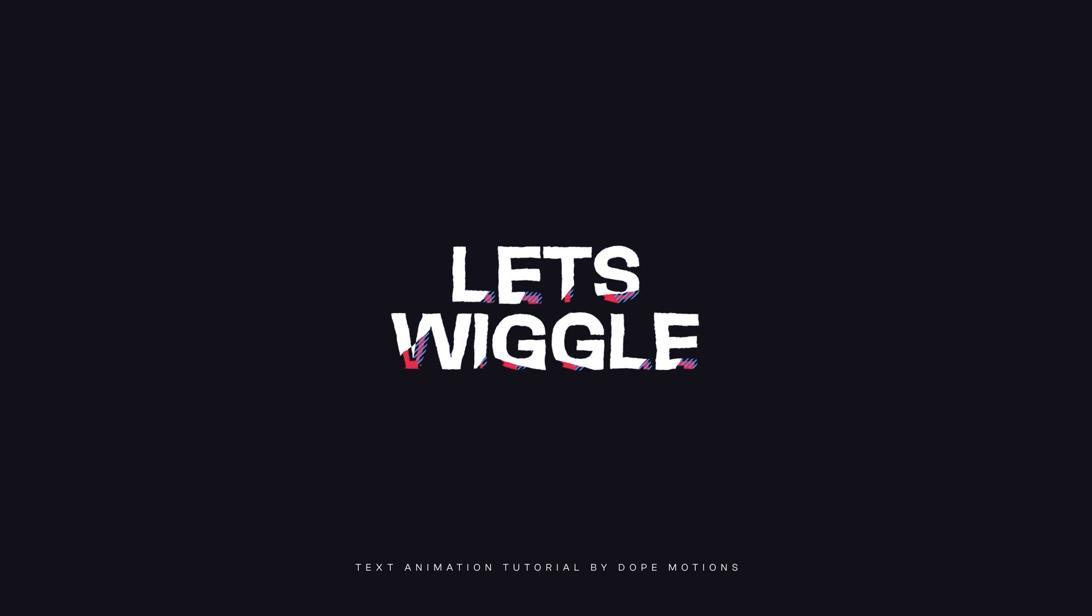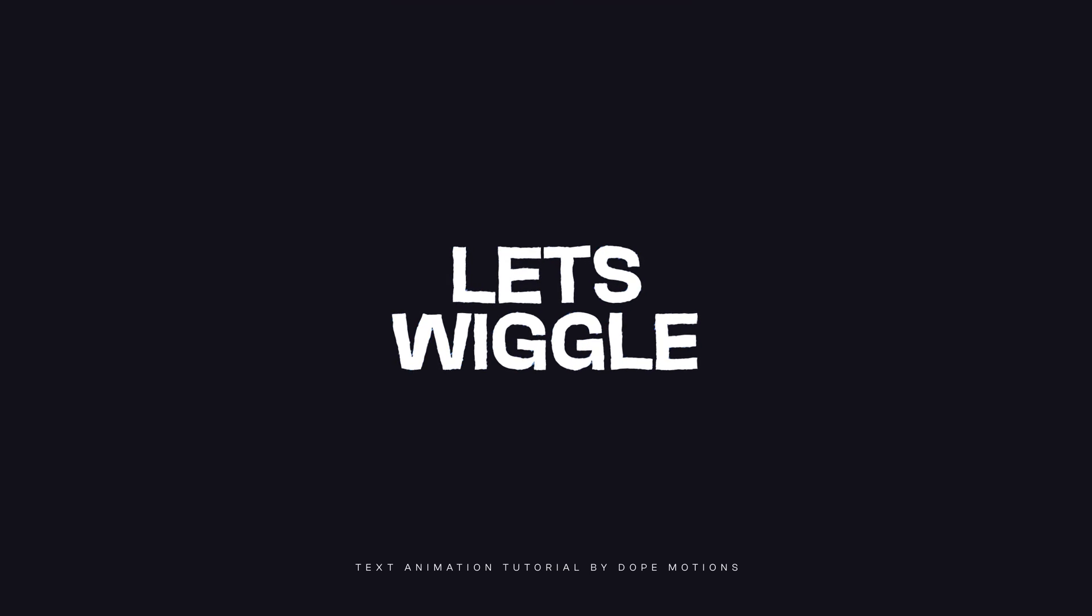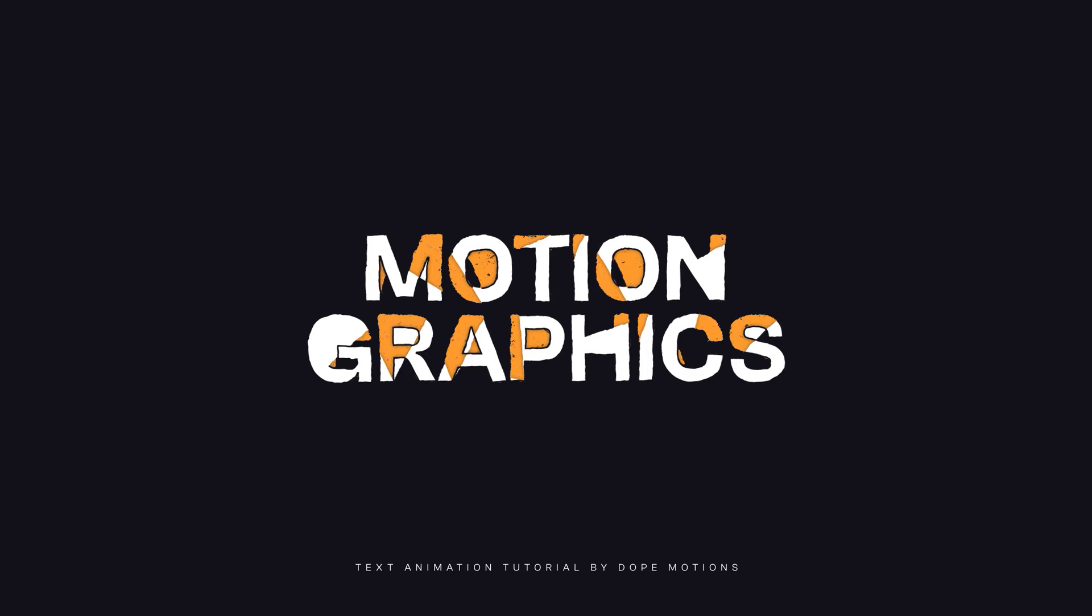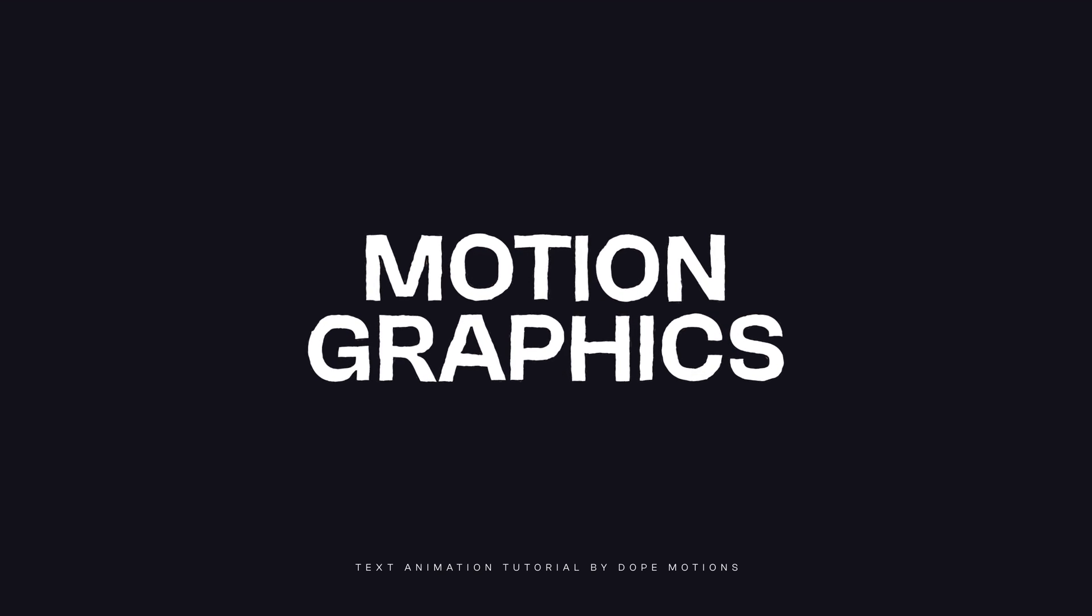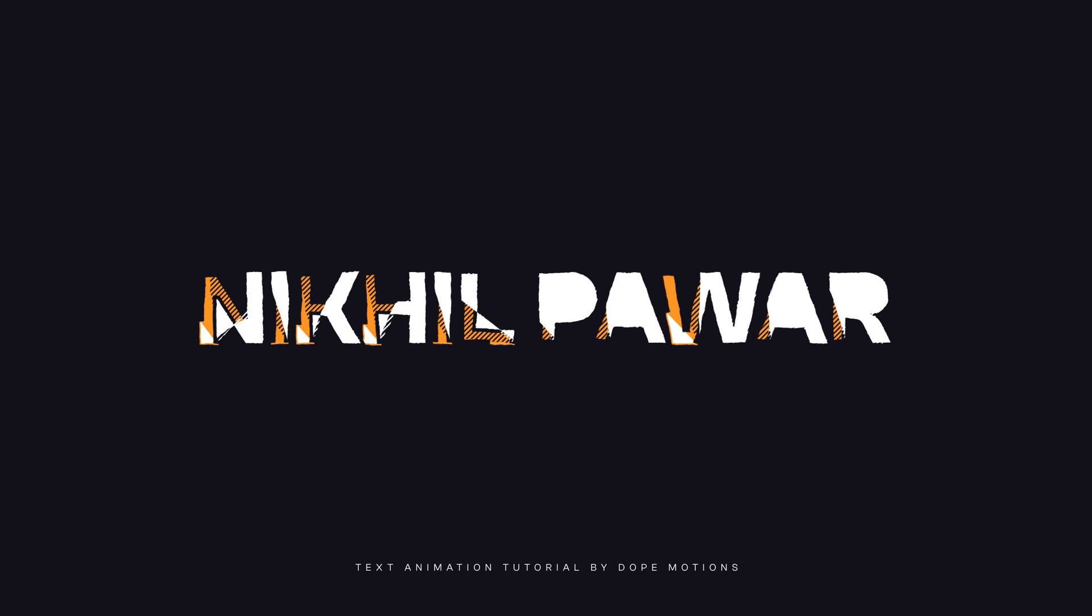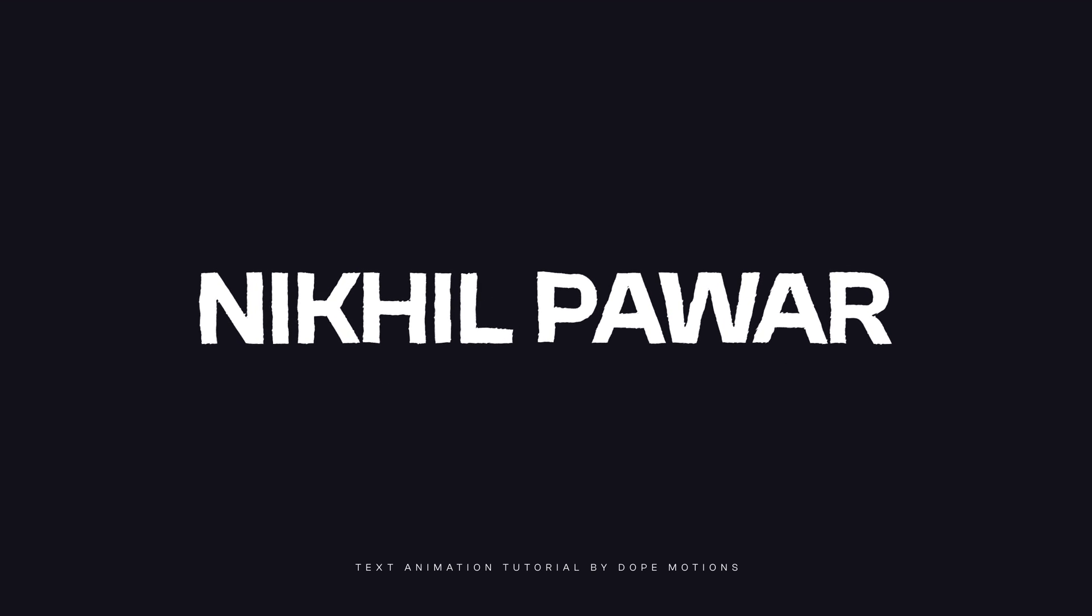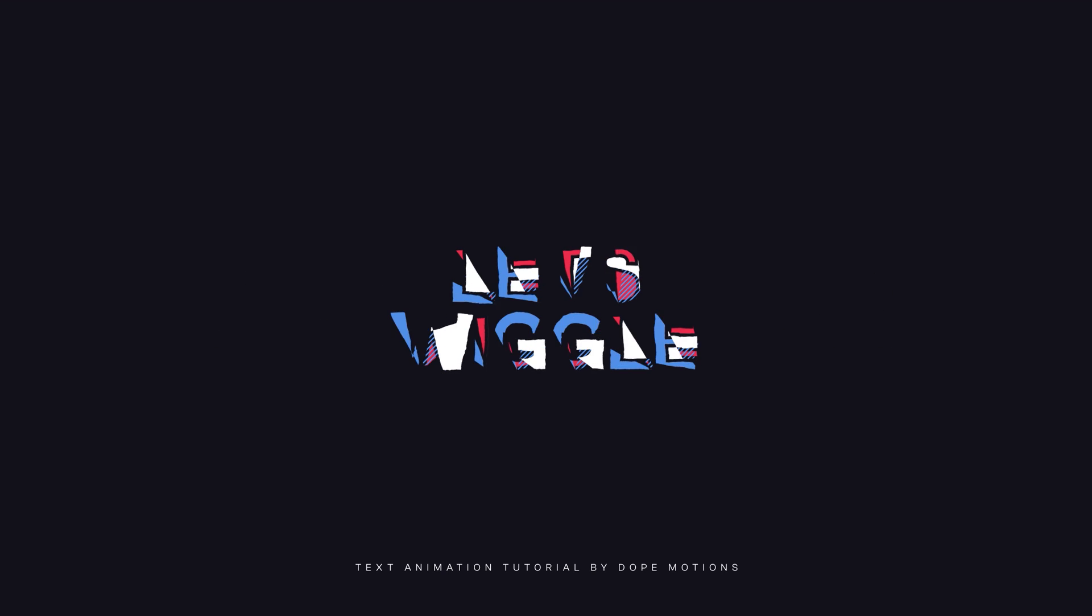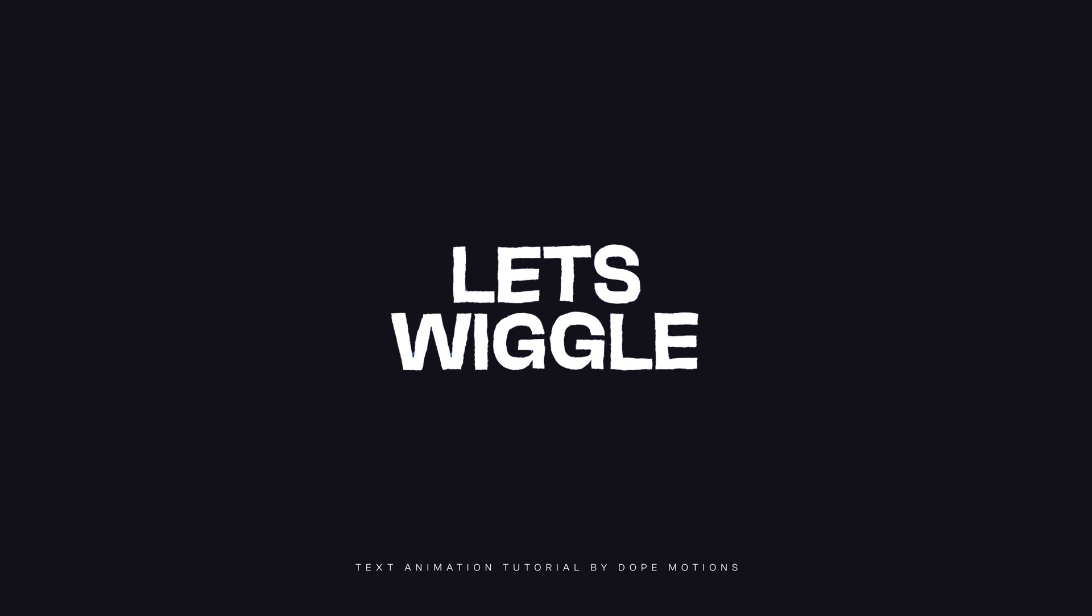In this After Effects tutorial, we will create this abstract style text animation in After Effects which can be created with some basic shape layers and some inbuilt effects. So without any further ado, let's jump straight into After Effects and get started.